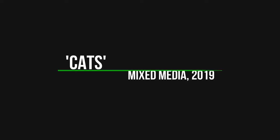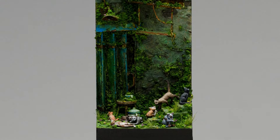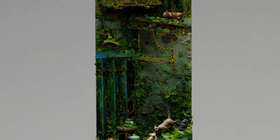CATS is a diorama very dear to me. It was sold to a private collector recently. Today I ship it to its new home. I think it's the perfect timing to show you a 360 degree view of this project.